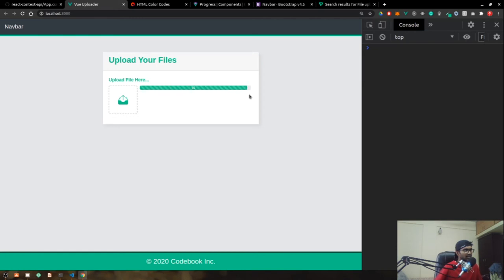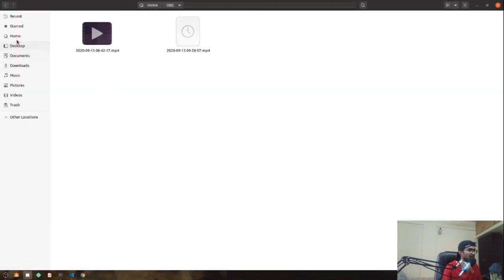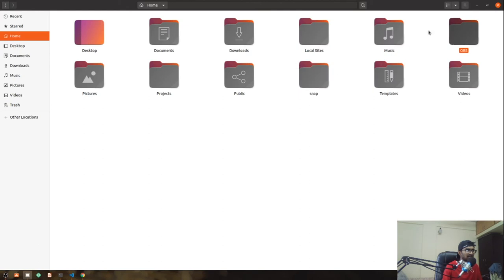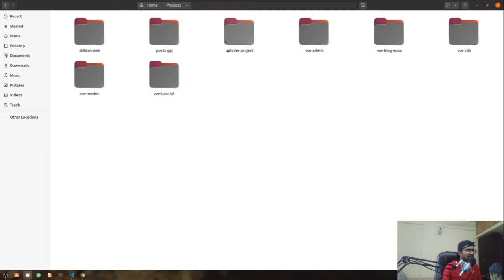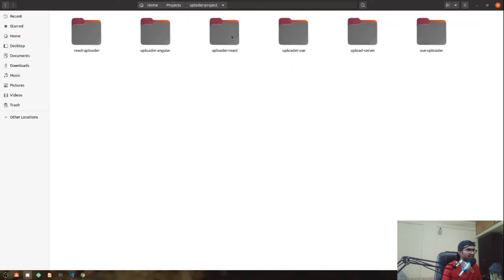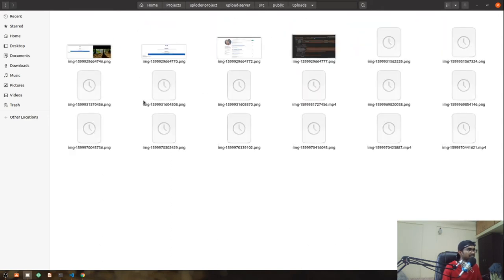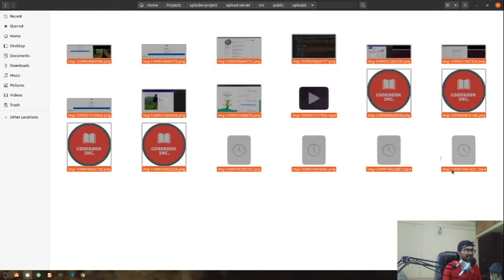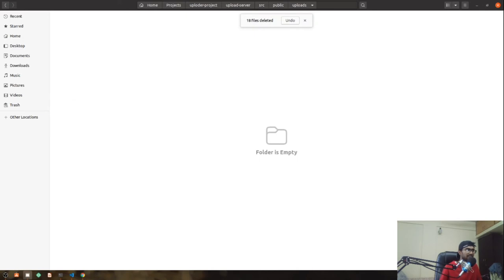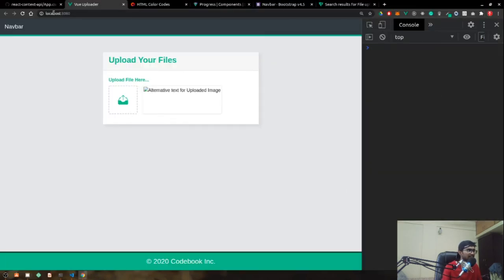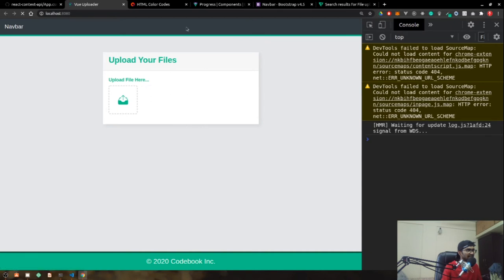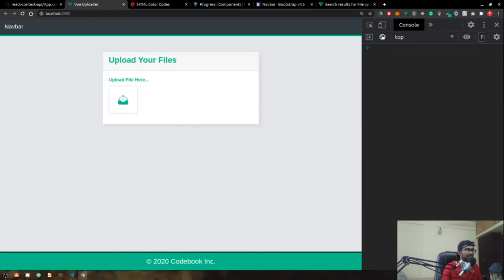Since we tested with a video, we can't see a preview, so I'll go to the server and delete that. In our project's upload directory, we can see all the uploaded files. After clearing them and reloading, the uploader is working fine. That's basically our single uploader component done.